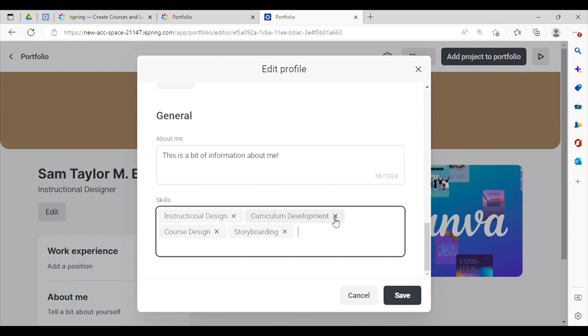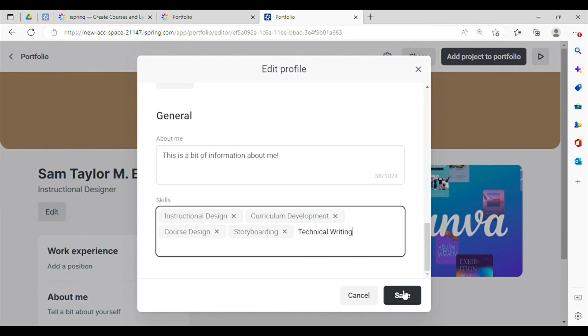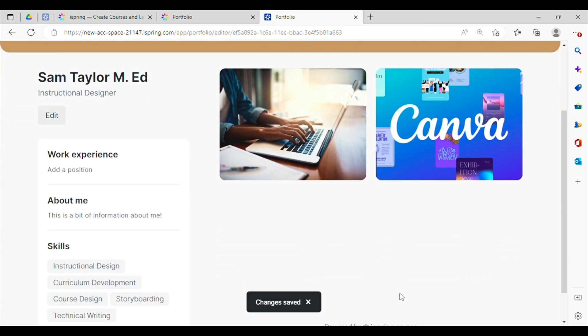I can even add the different skills that I want to highlight and they'll be displayed really nicely on my portfolio.